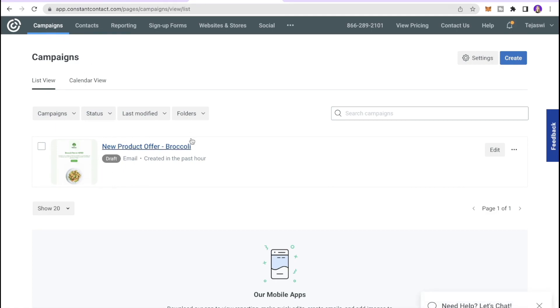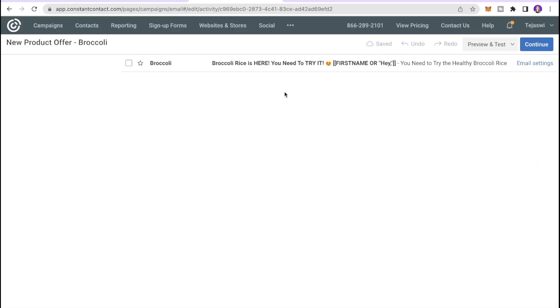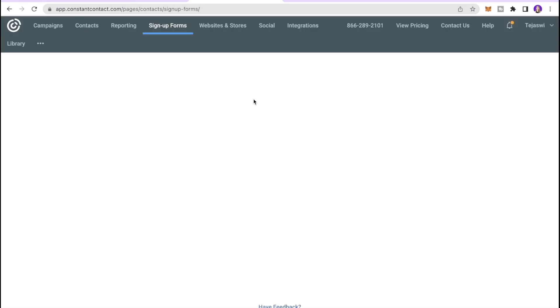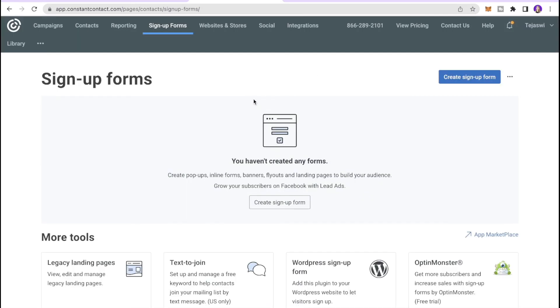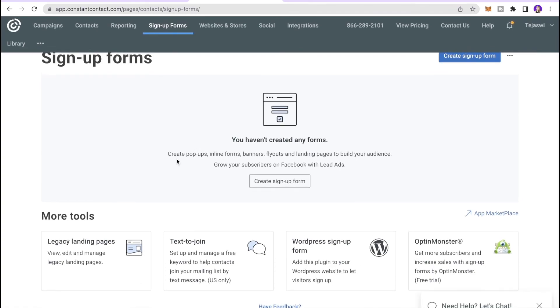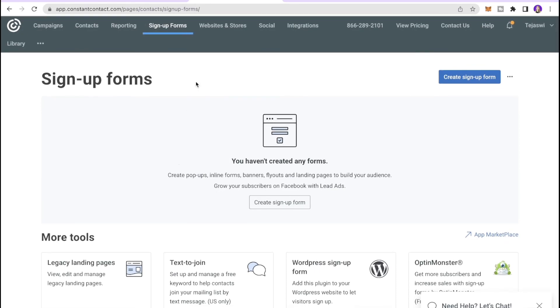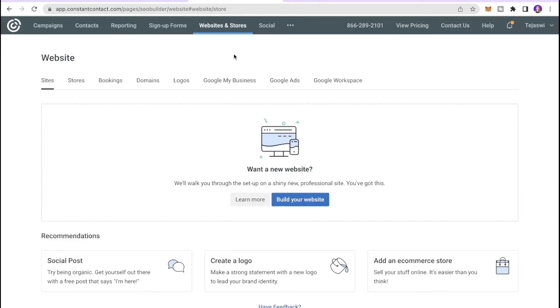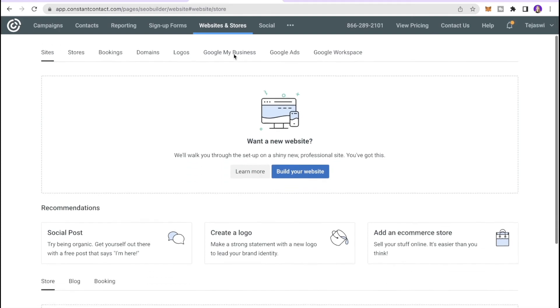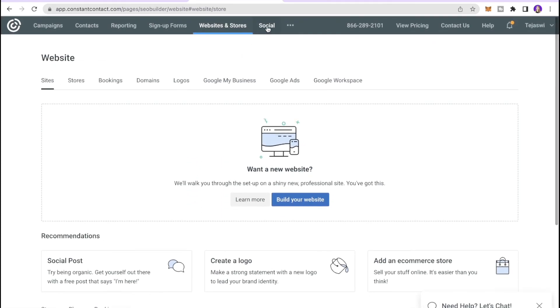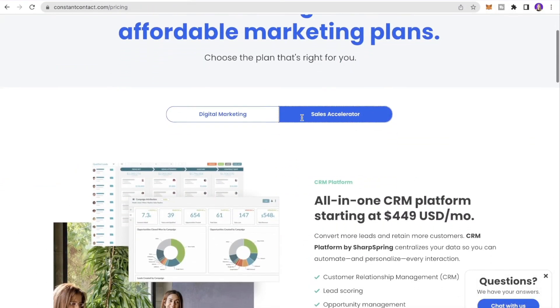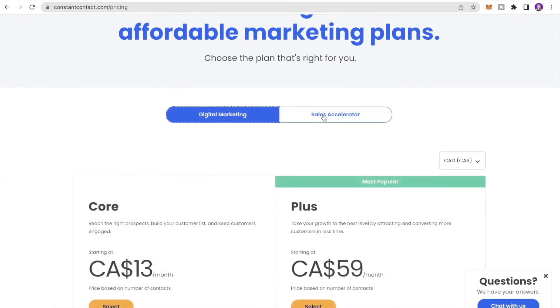In the Campaigns section you can see your campaign listed. Click Edit to go back and make changes. There are also Sign-Up Forms — a great tool for creating landing pages, text-to-join messages, and WordPress sign-up forms. The Website and Store section lets you build your website, create a logo, and manage social posts.